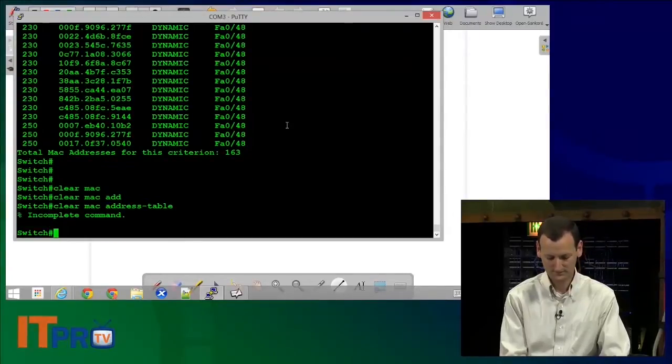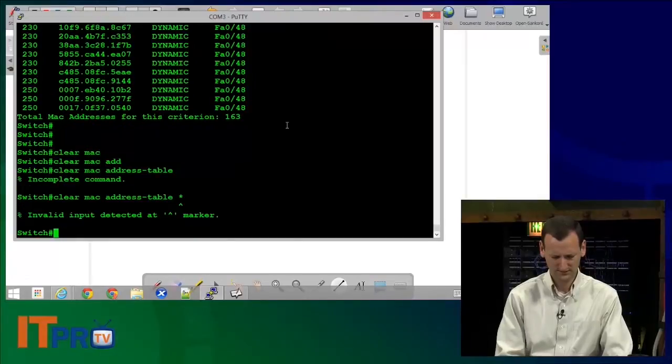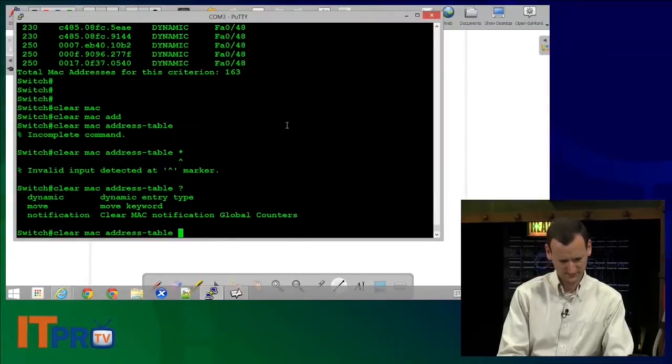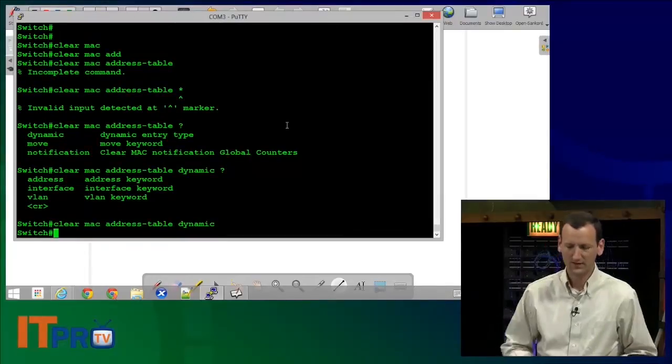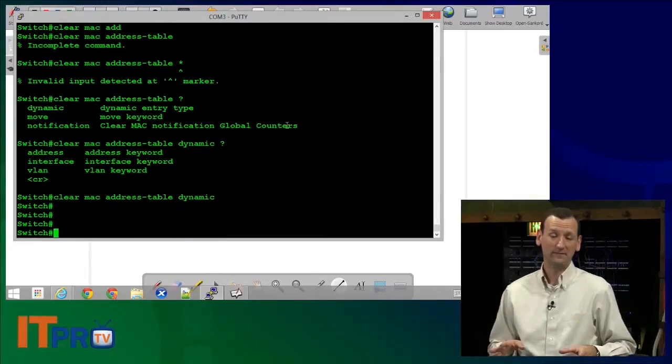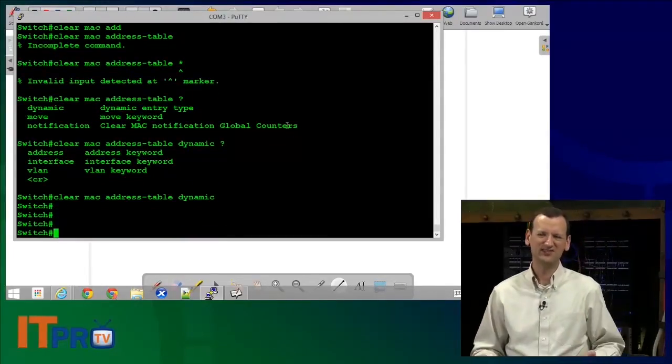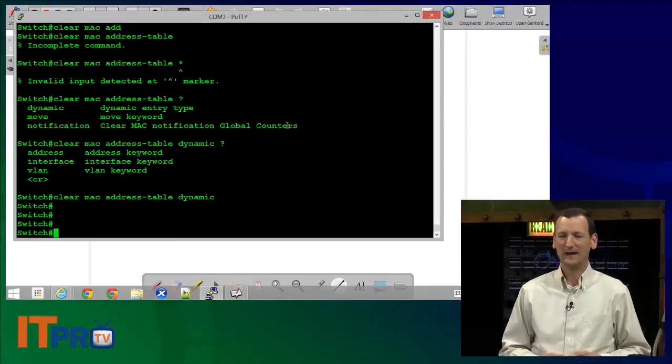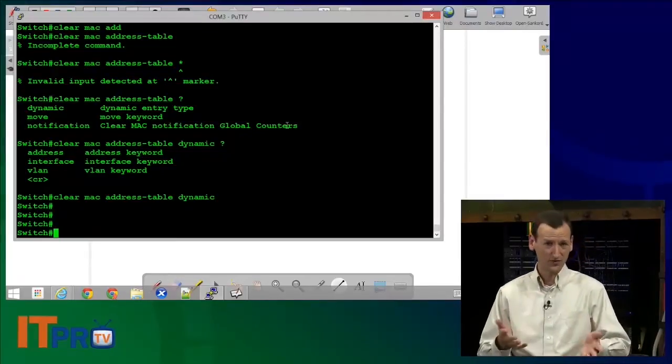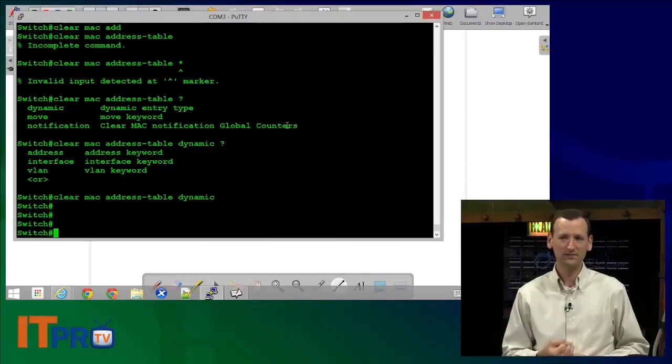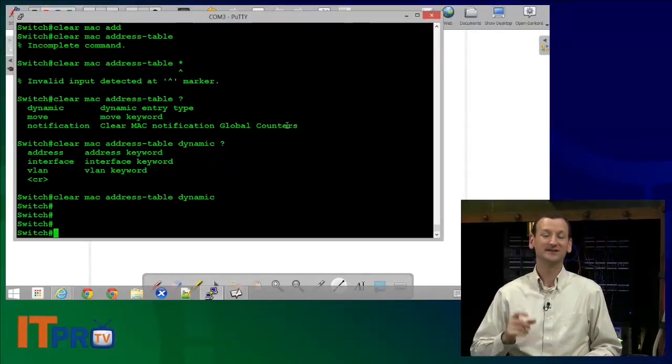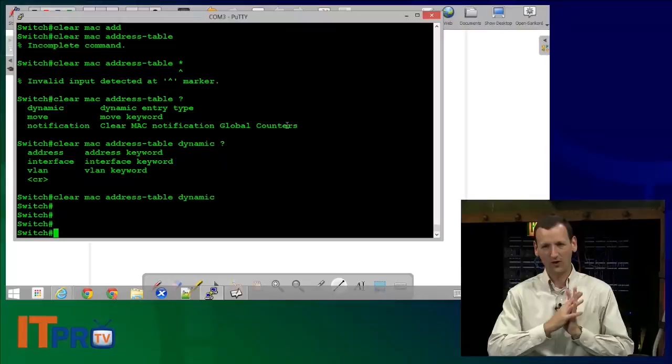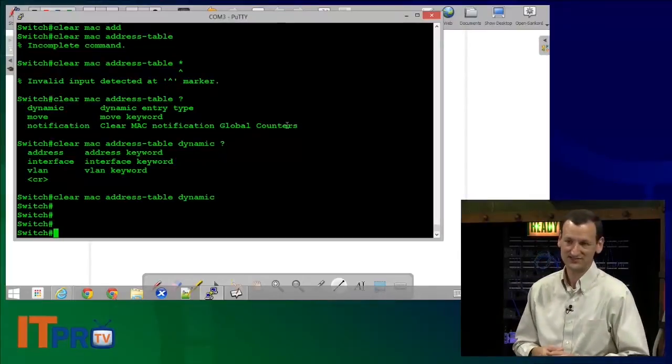All right, so I'm just gonna clear out that MAC address table. Now in real life, you'd never really need to do this. The command won't show up on the exam. But for your own reference, it's clear mac address-table dynamic. That wipes out all the dynamically learned addresses.